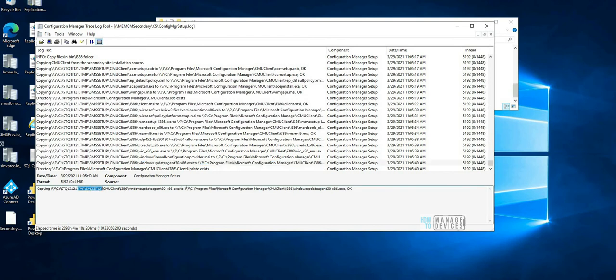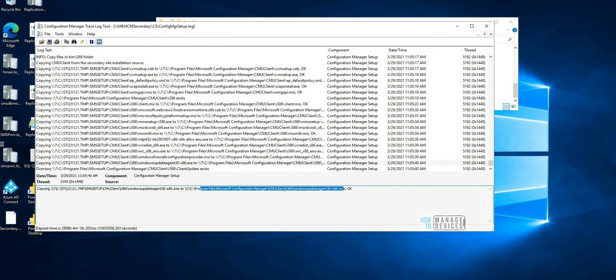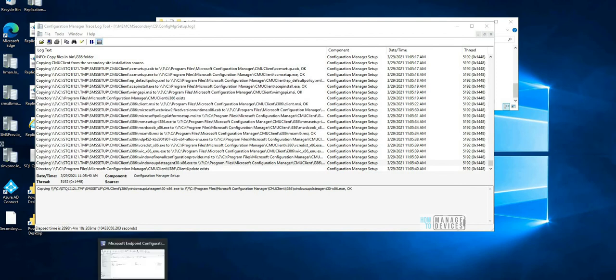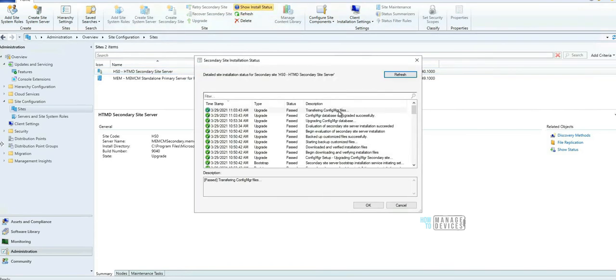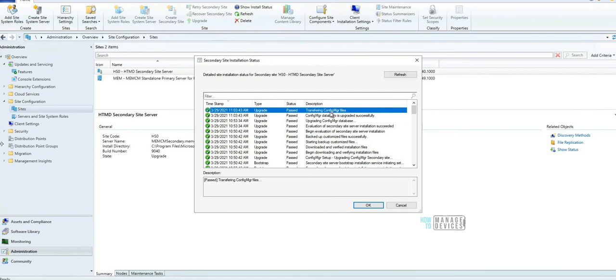From the temp folder it's copying to the Program Files, Microsoft Configuration Manager, CMU Client, etc. Let's check the status again from the console - Show Install Status - and it says transferring Configuration Manager files.